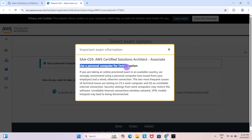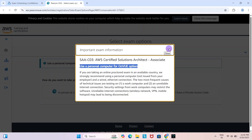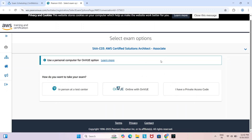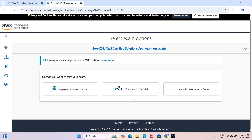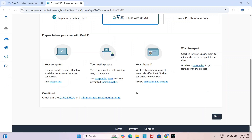Use a personal computer for the OnVUE option. So, how do you want to take your exam? If you choose in person at a test center, you need to give the exam at a test center. If you choose online with OnVUE, you can take the exam anywhere, for example your home, office, or any other place. We are going to schedule the exam online with OnVUE, so click on online with OnVUE, then click next.